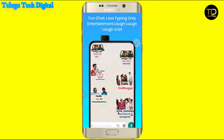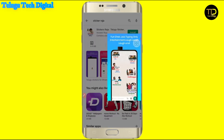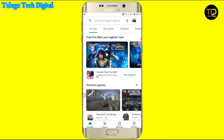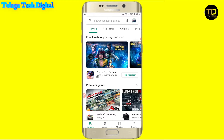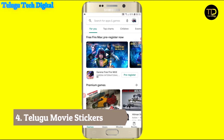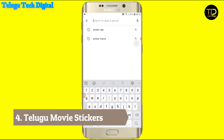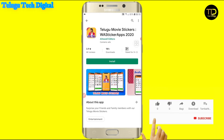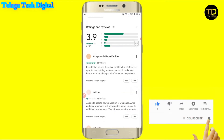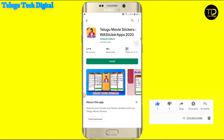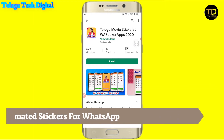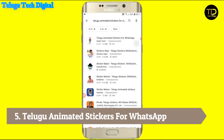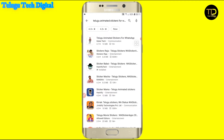It has a sticker on the same name. So if you want to download the word code, you can also download the word code. And the next one is the Telugu Movie Stickers — it has 1 million plus downloads and a 3.9 rating. And the next one is the Telugu Animated Stickers for WhatsApp. If you have 1K Plus or 4.7 rating, it has a lot of animated stickers on WhatsApp.